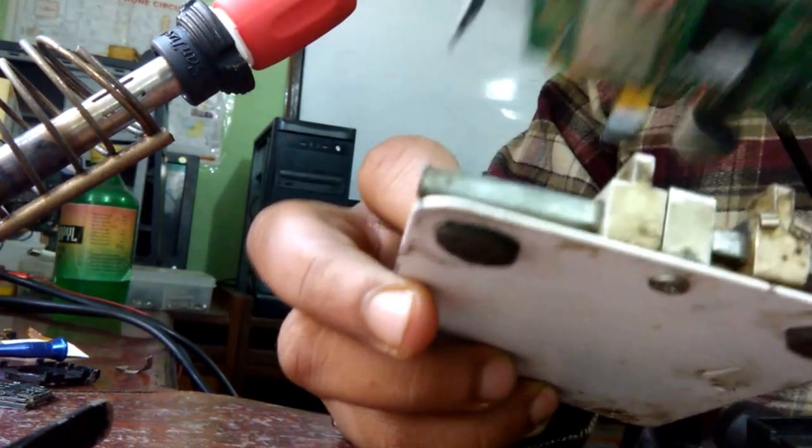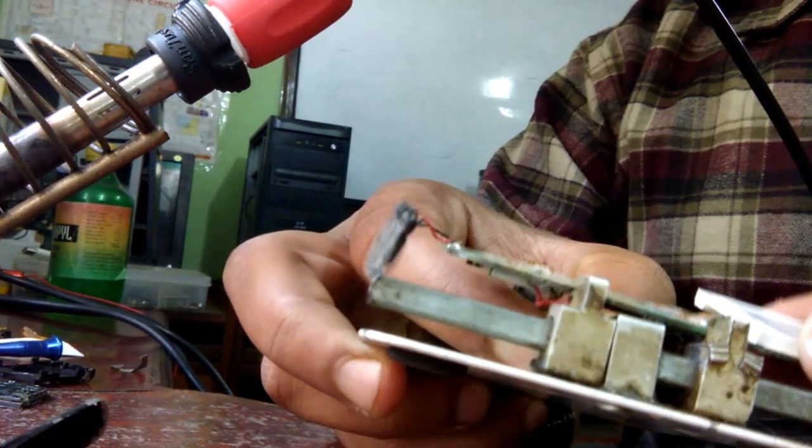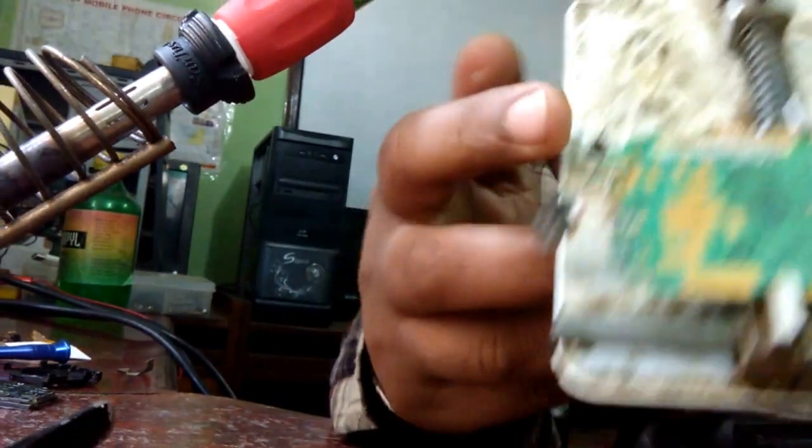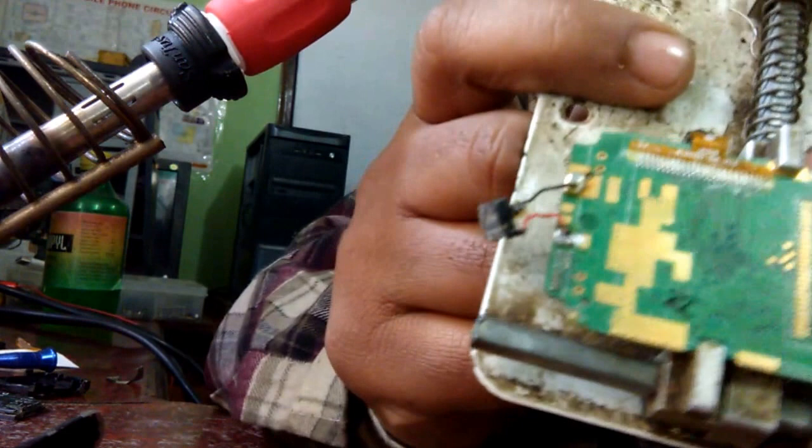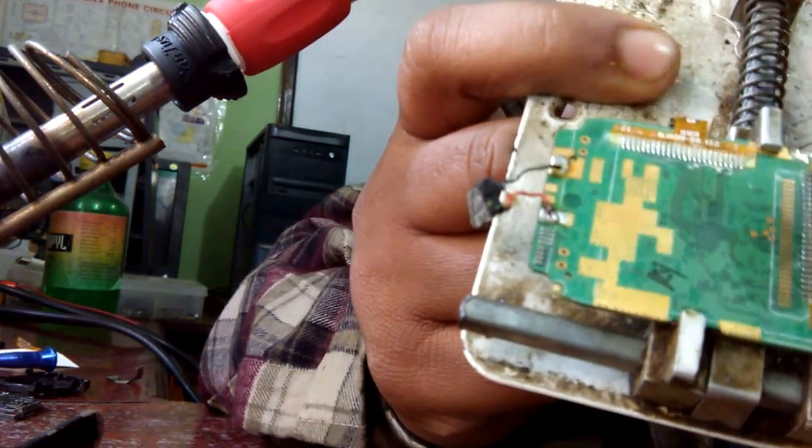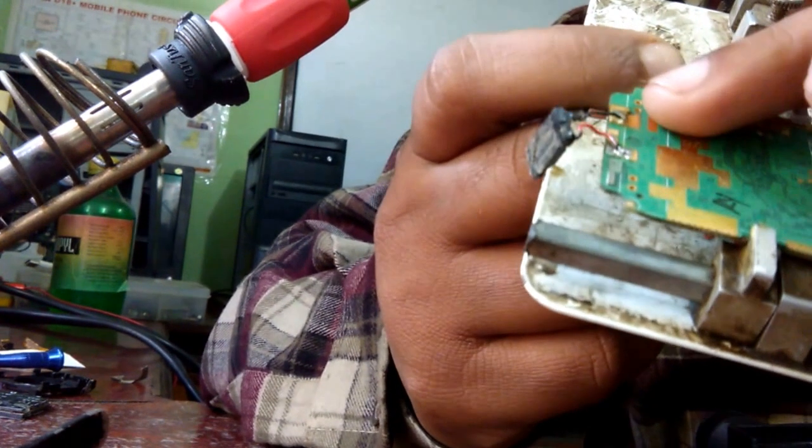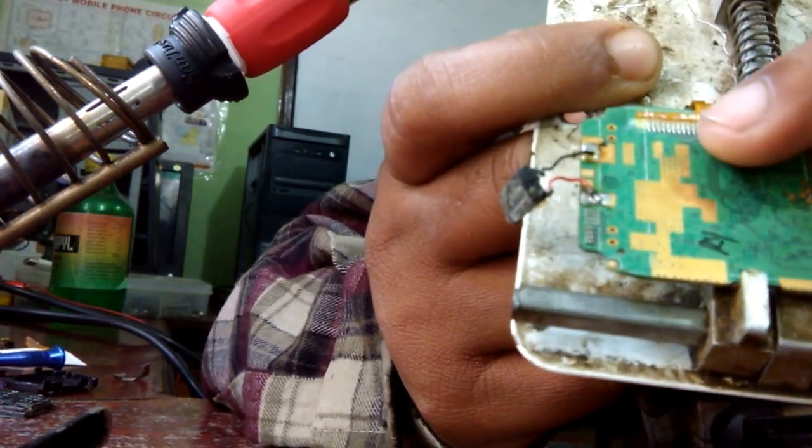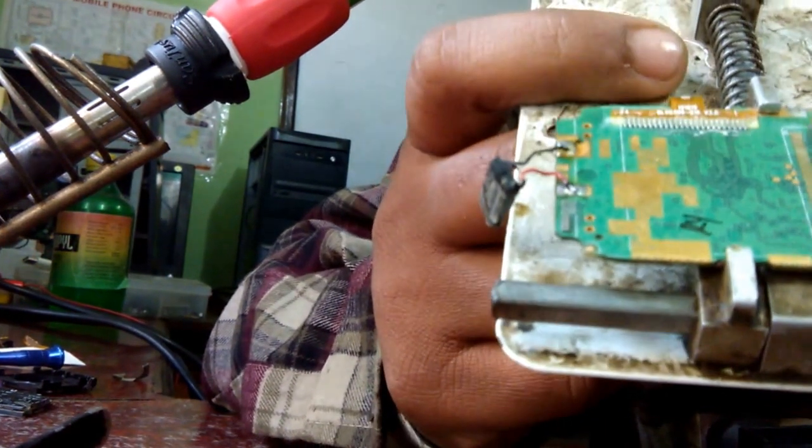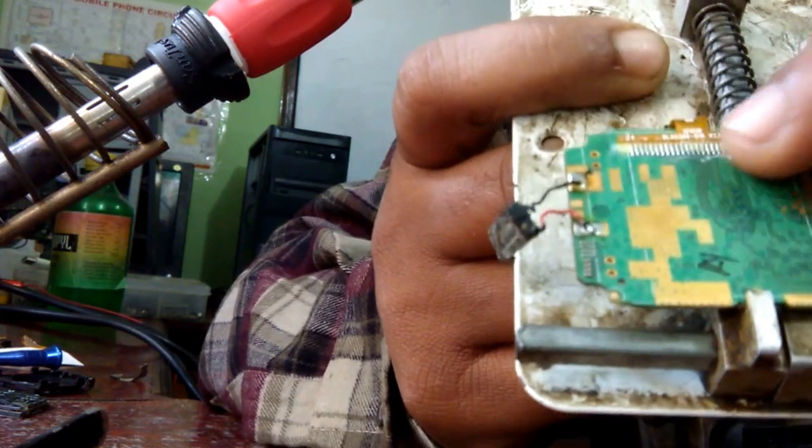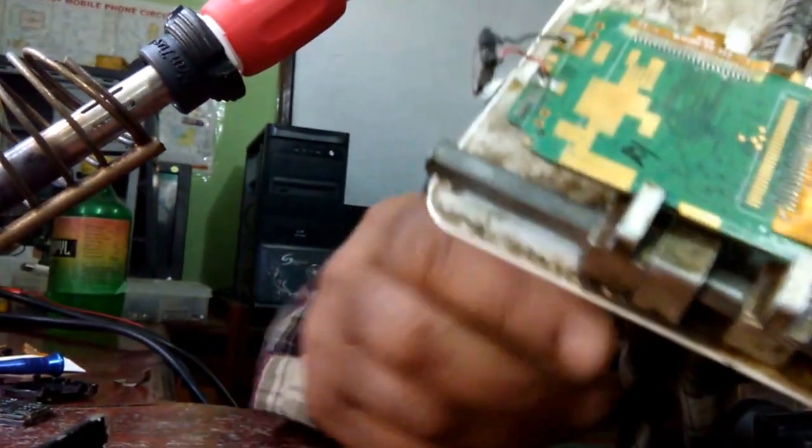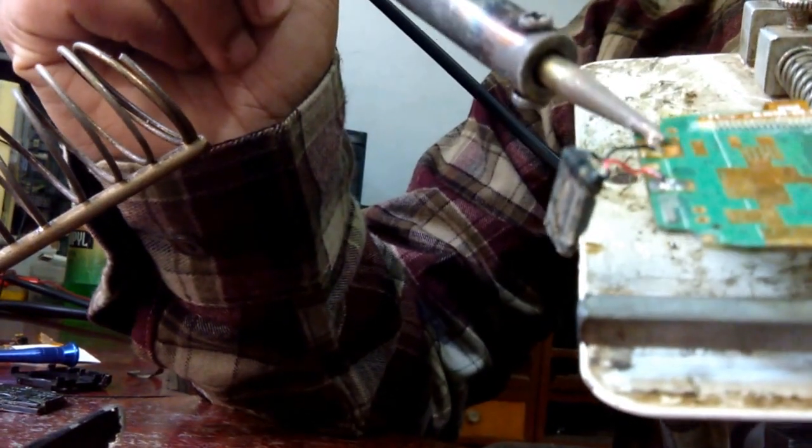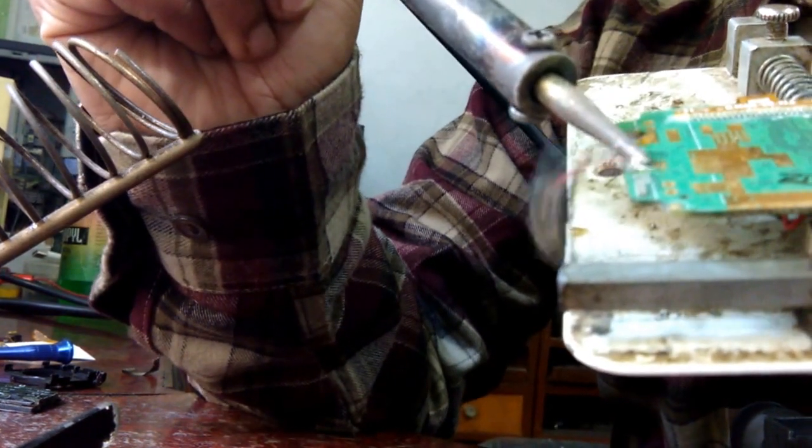If you want to remove this camera, there are so many points on the camera. We can use hot air machine or iron also, but it is better to use hot air machine because it has many points. If we remove this connector by iron there will be chances of damage of this part.